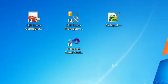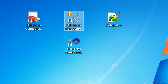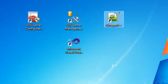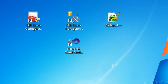Assalamualaikum everybody, from top to the bottom here is Ahmed Nasser with a new CCR professional tutorial. In this tutorial we are going to build a connection for our database and create and configure a Universal Data Link.